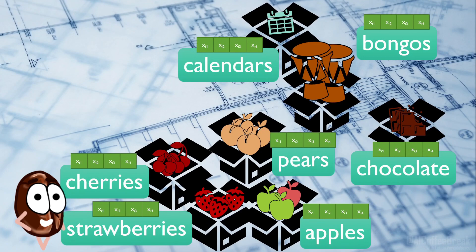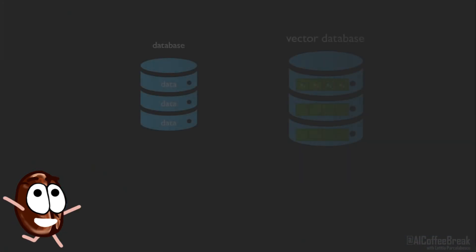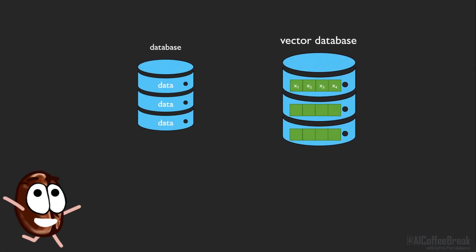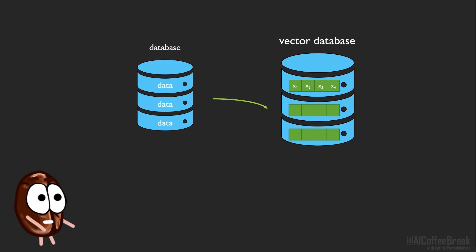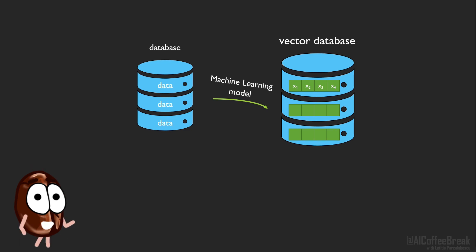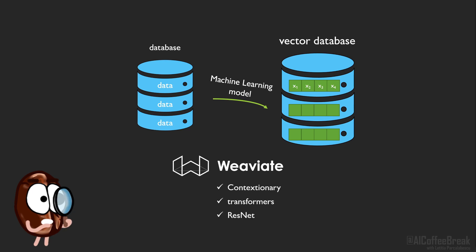So after we encoded everything in a meaningful vector, we now have a vector database. And of course, we do not have to do this encoding of words into vectors by hand. There are already available machine learning models for this. Proprietary search engines do not let you choose the vectorizer, but customizable search engines like Weaviate do give you the choice. You could take their custom one based on fast text called the Contextionary, or the Transformers module, or a ResNet for images, or you could add your own machine learning models to vectorize with.